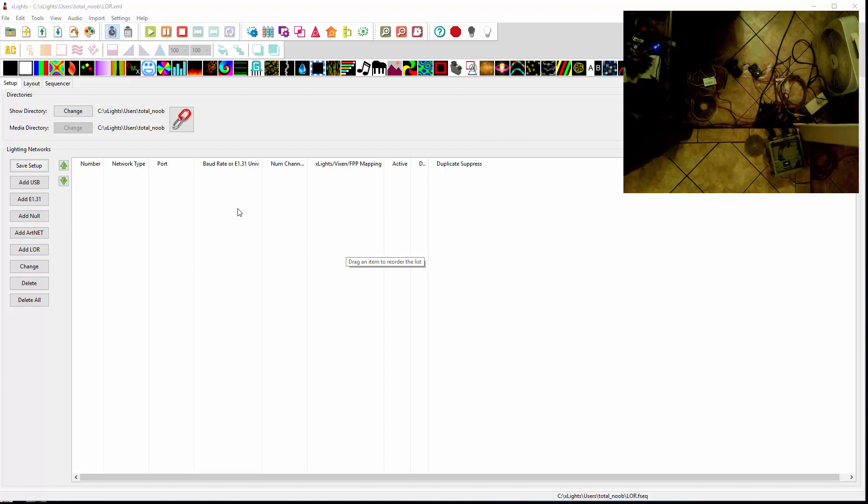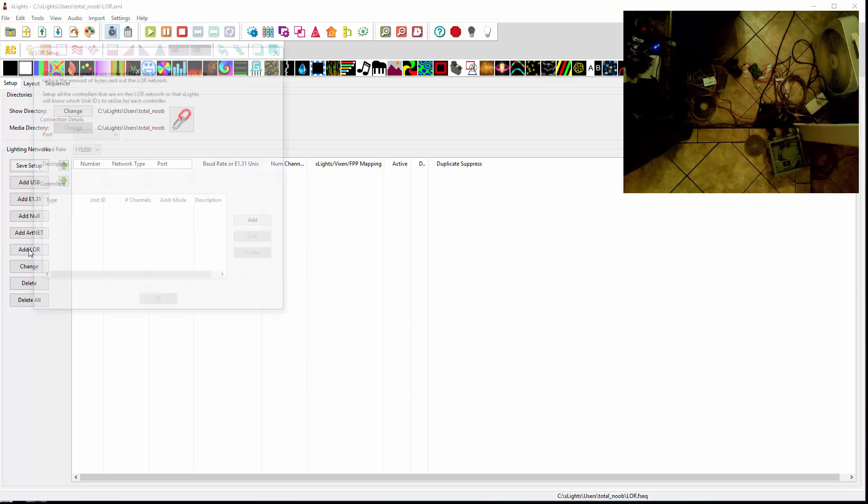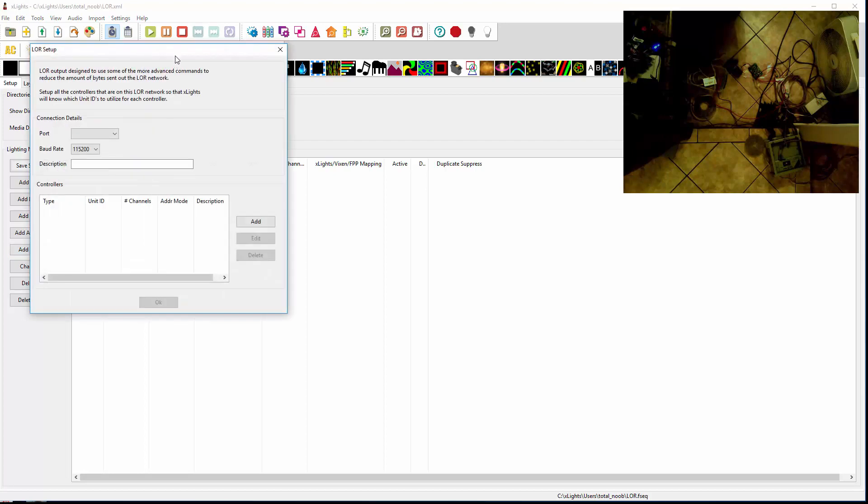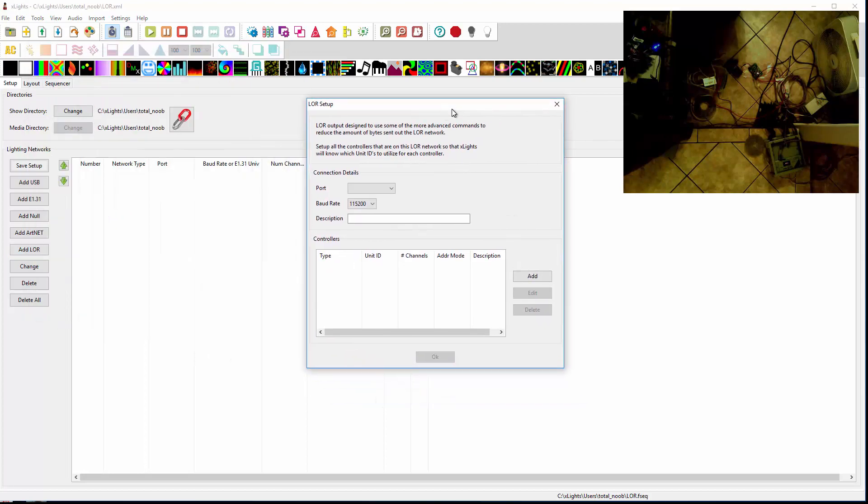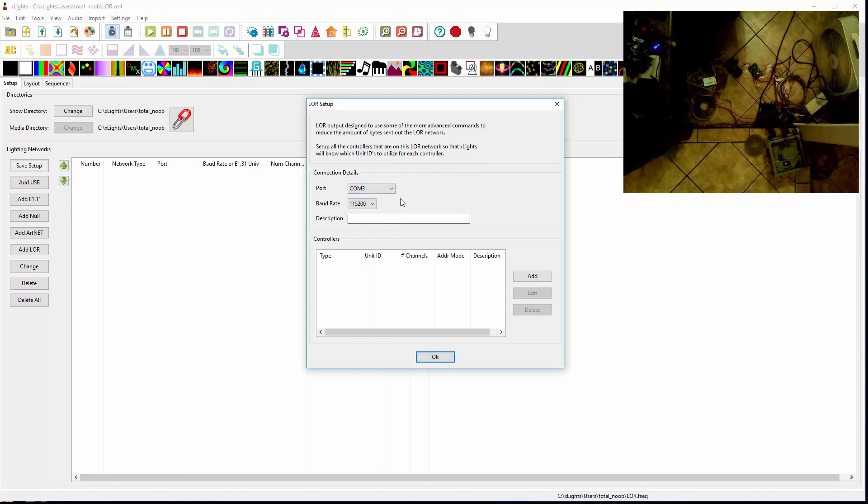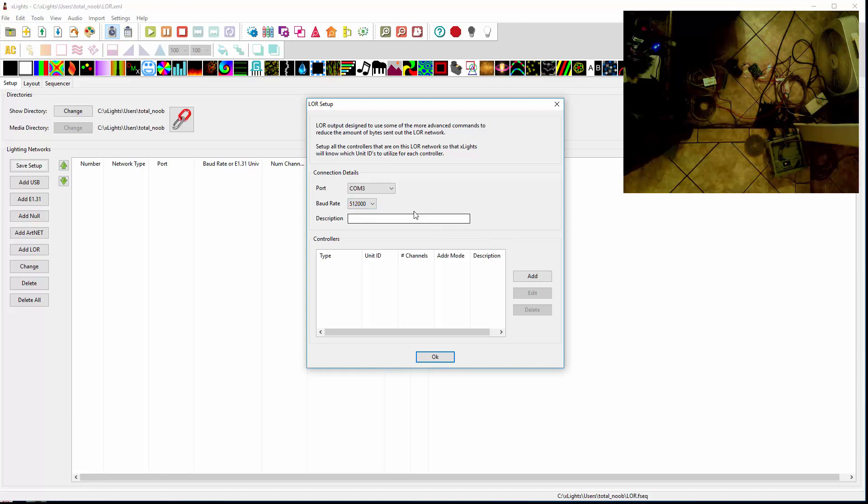And the first thing I'm going to show you is there's a new button called Add LOR. So you want to hit that. And then you're going to pick the COM port that your dongle is connected to. So I'm on COM3. I'm going to run a lot of channels, so I need to run this at 500k. This description is optional. I'll just put LOR network.